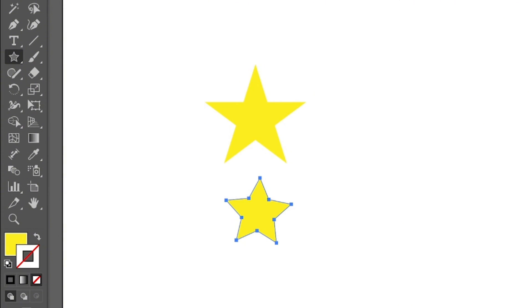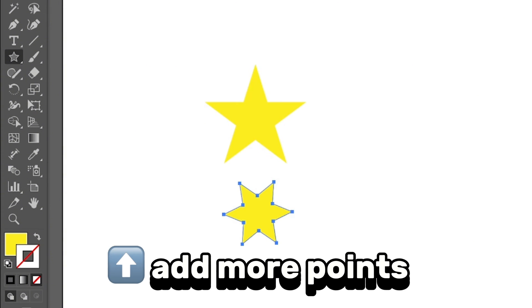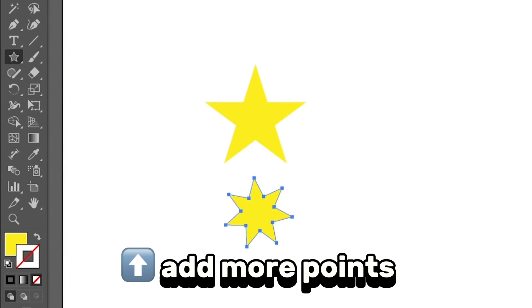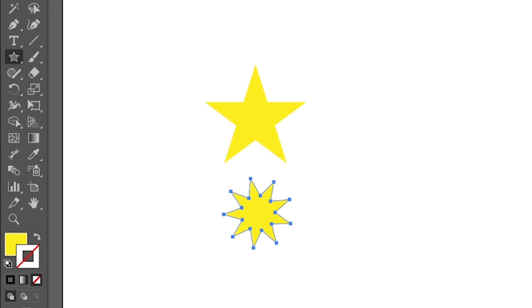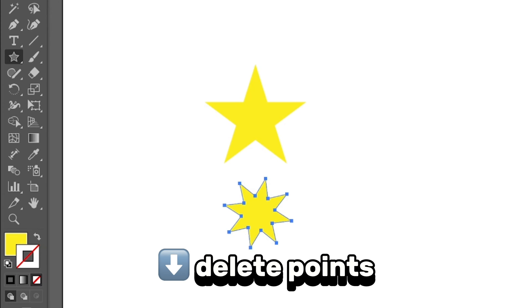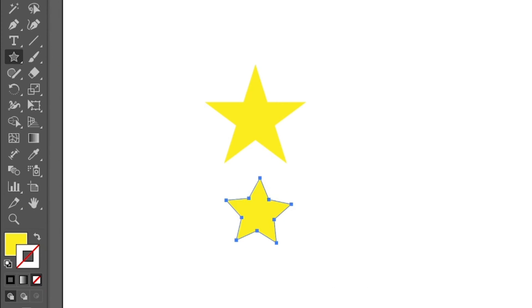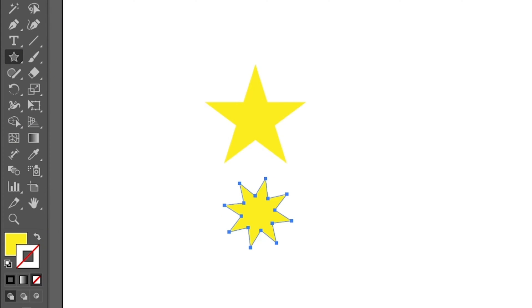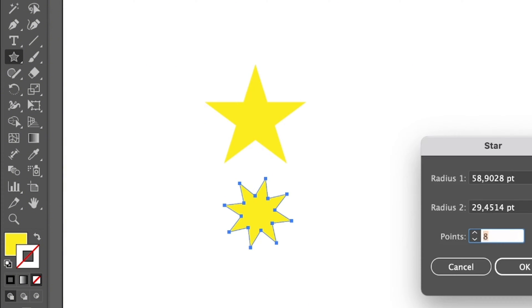If you click the up arrow, it's going to add more corners of the star. And if you hit the down arrow, it's going to remove the corner of the star. So at the end you can also create a star like this or even a triangle with the star tool.